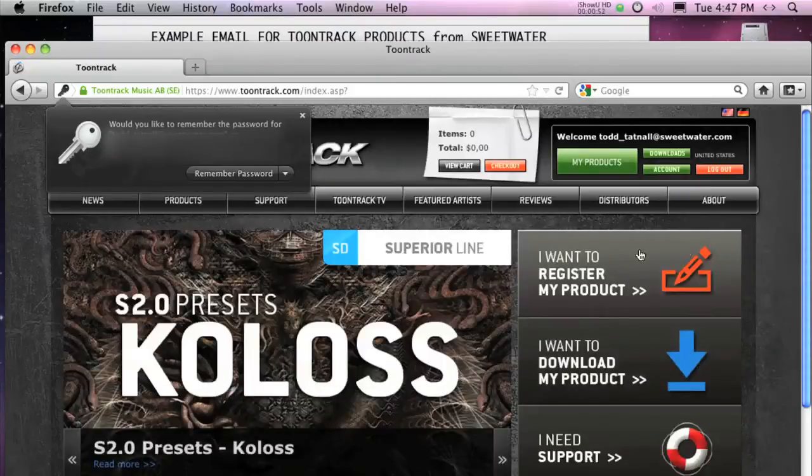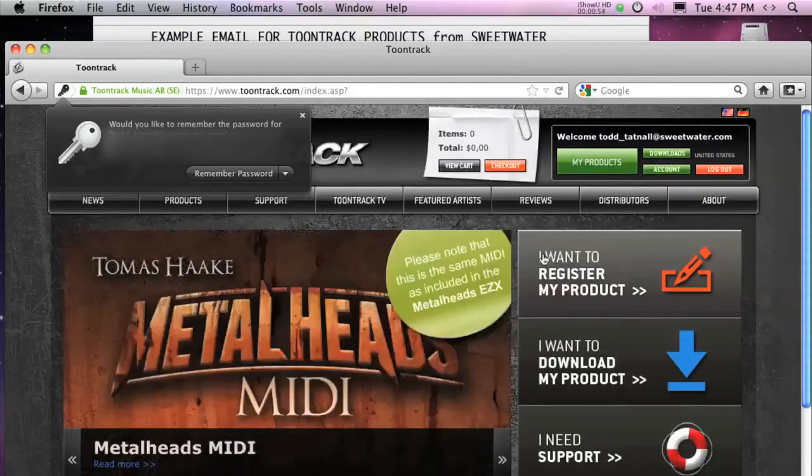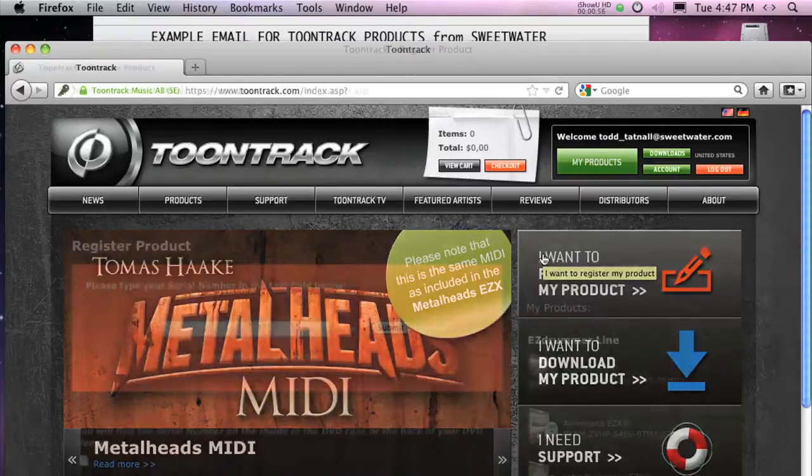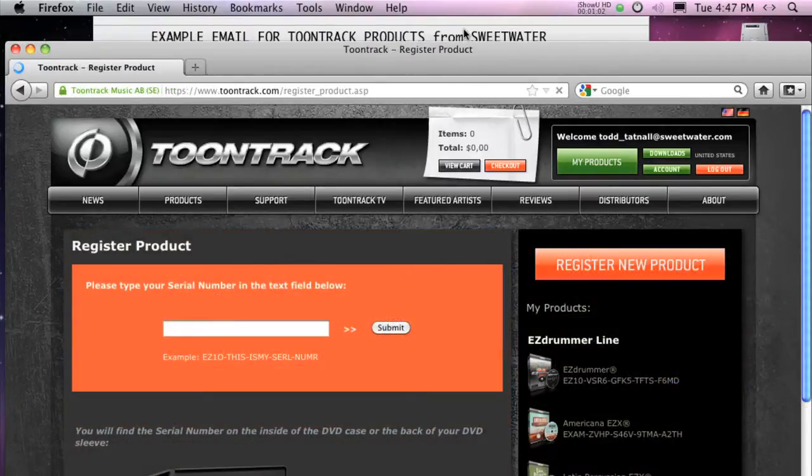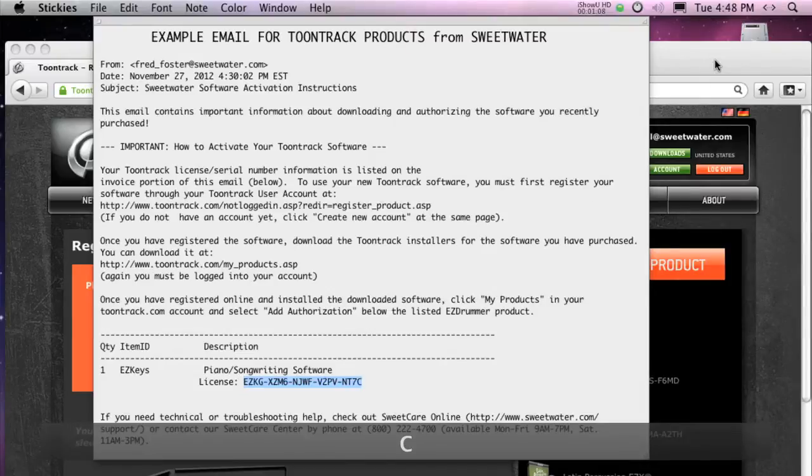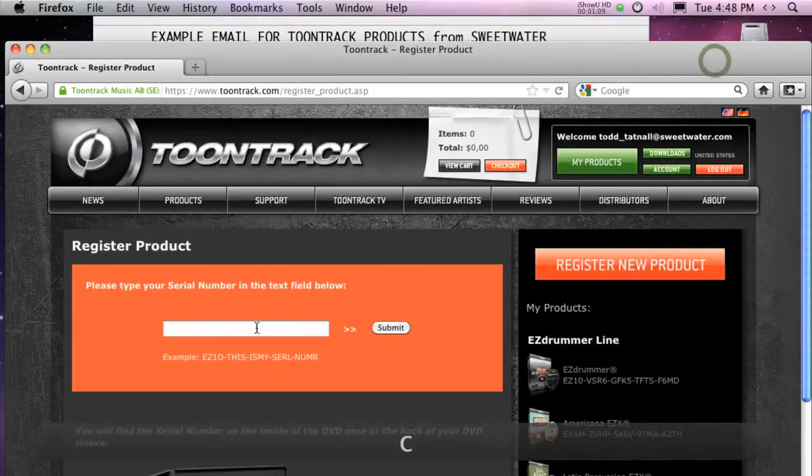Once logged in, click I want to register my product. Copy the license or serial number from your email, then paste it into the large orange serial number field here.